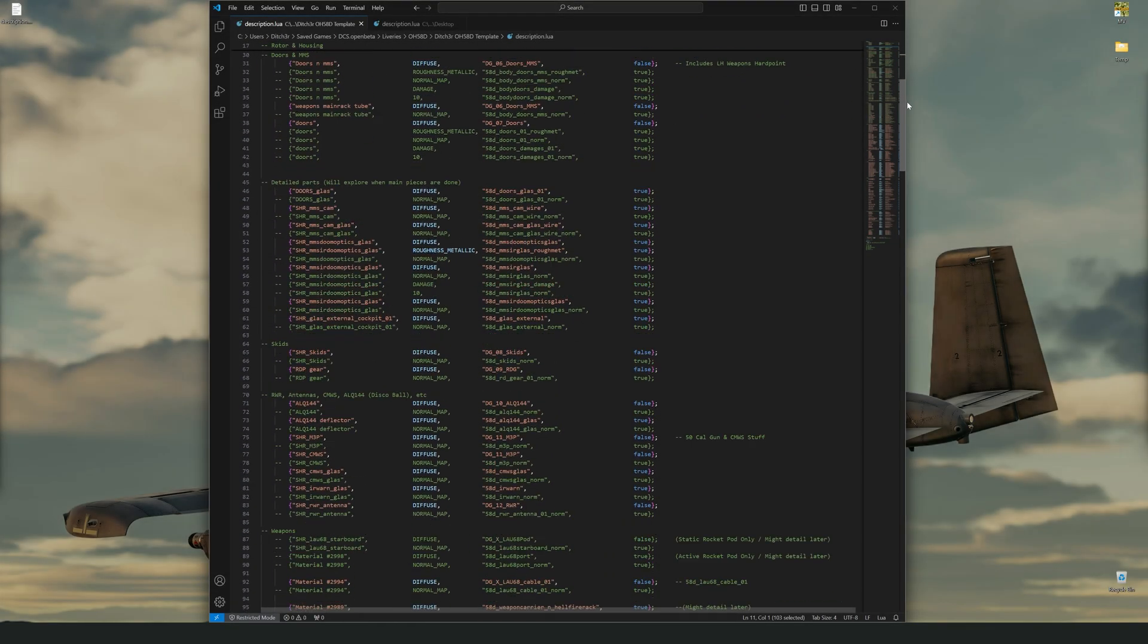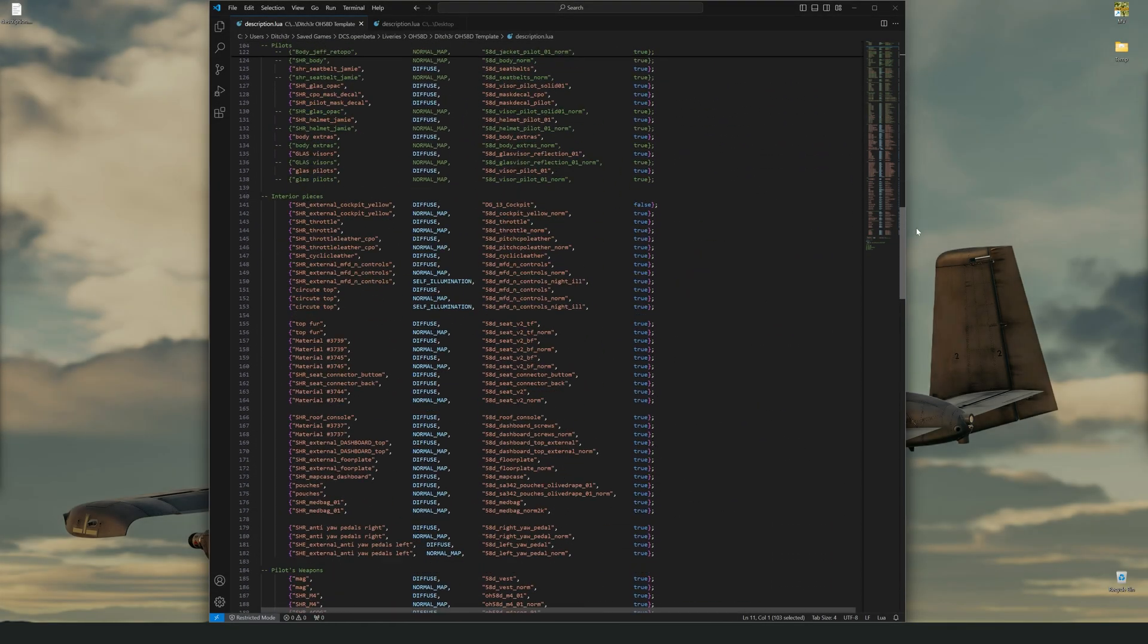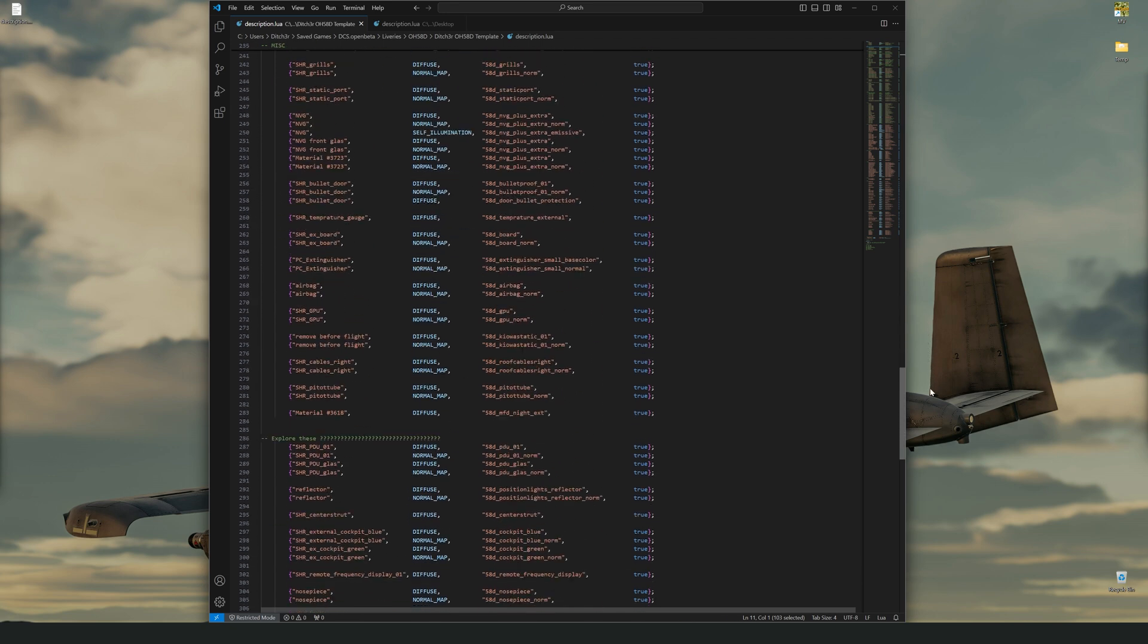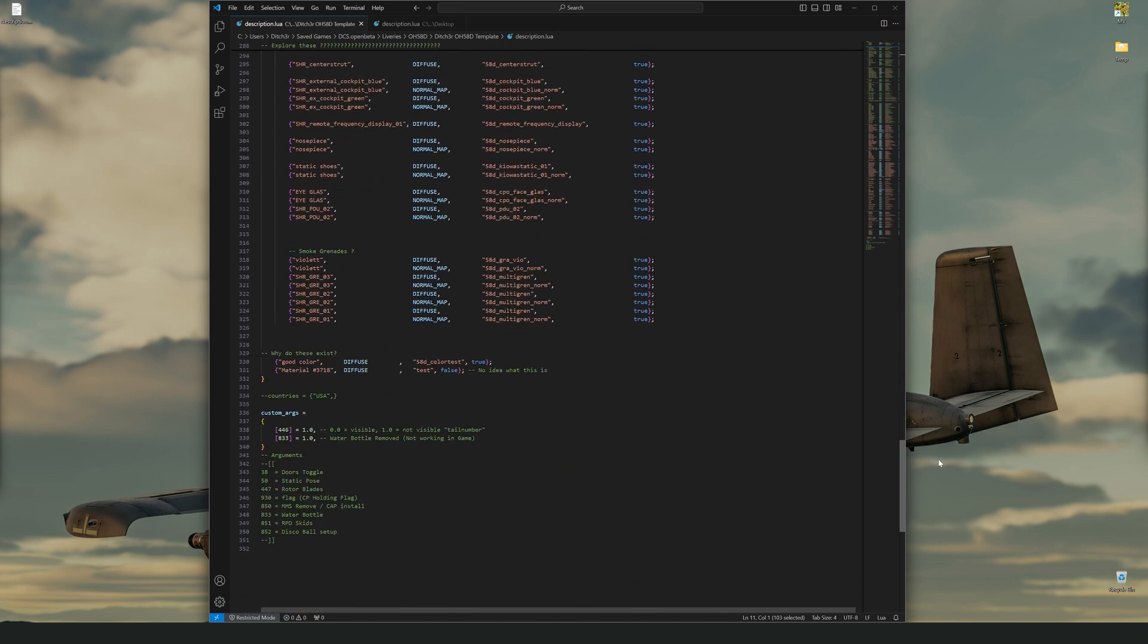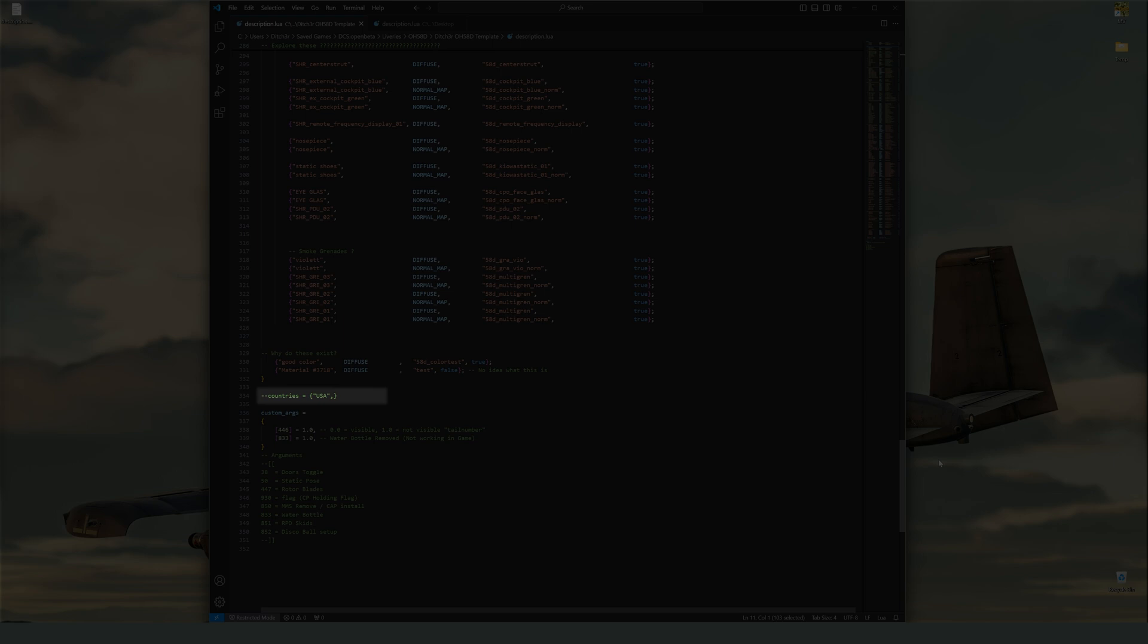That is the main section of the description file, but we also have a couple more things to look at. Below your main livery table, you can also find other features for your livery. Most common is the countries that it can be used with. If you want to limit your livery to specific countries, you can add them in a table here. For a list of country codes, I will provide a link to a table created by Baki51 in the description. However, in the majority of my liverys, I just comment this line out as I want to be able to use my livery no matter what country I am flying for.